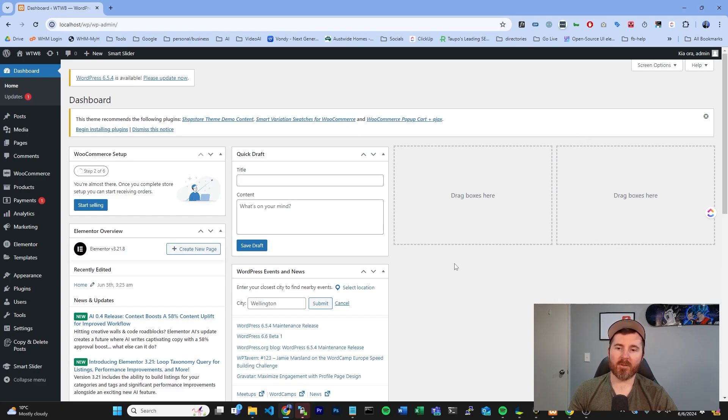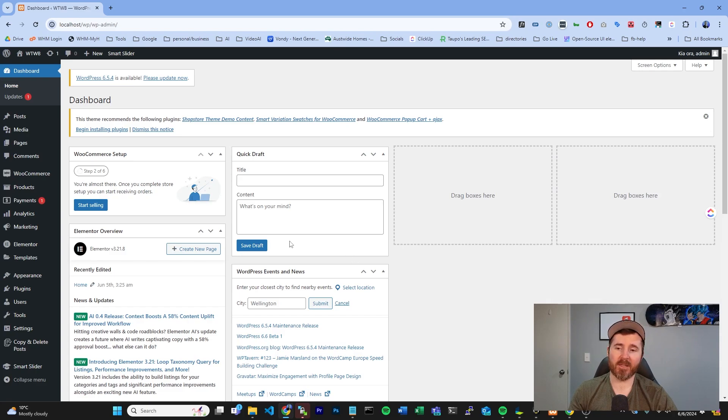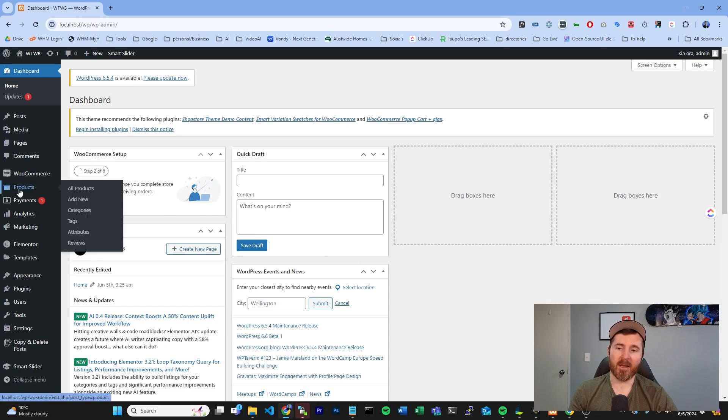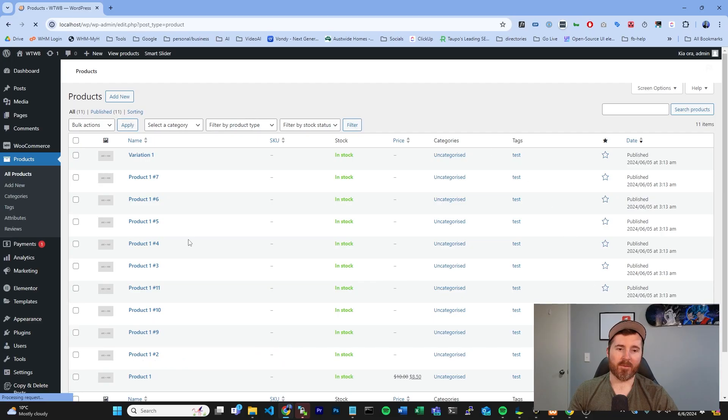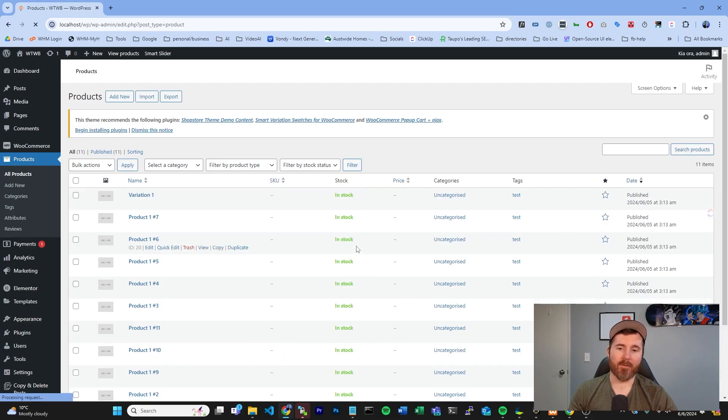There's only going to be one area that you're going to need to go into here to be able to edit your prices, and that's going to be your product. From the left-hand bar, if we click products and go all products, you'll see a list of all of our products.